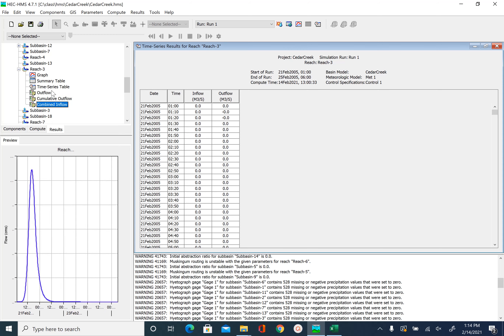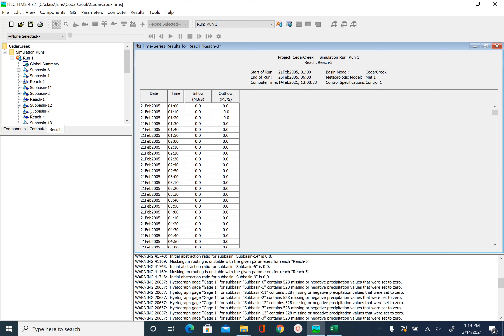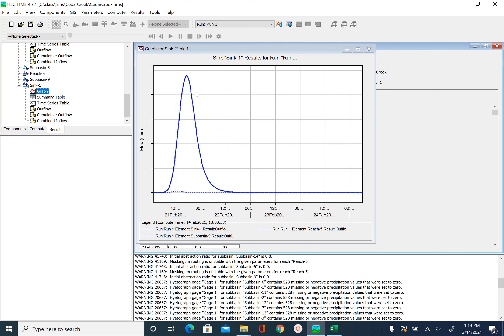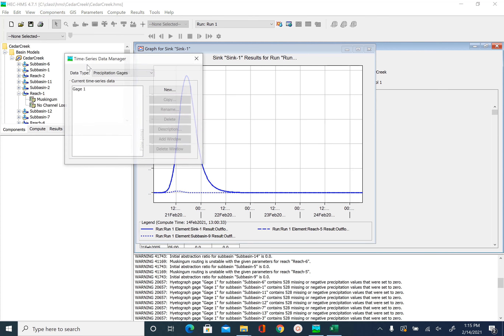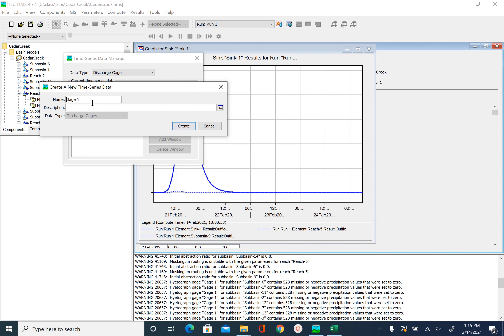This is how you look at the results. Now what we have at Sink 1 is what the model produced, and what we are interested in is how good the model output is compared to what was observed. To do that comparison, we need to bring in the observed data from the Excel file into HEC-HMS. To do that, go to Components, then Time Series Data Manager, and instead of precipitation gauge, for data type pick discharge gauges, click New, and Gauge 1 is fine.